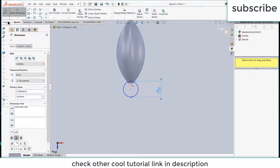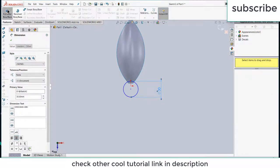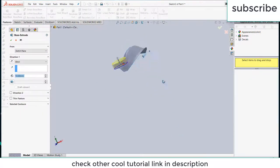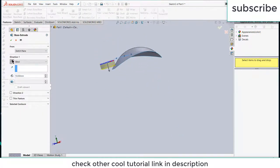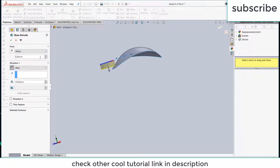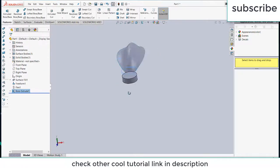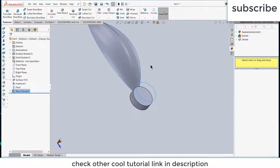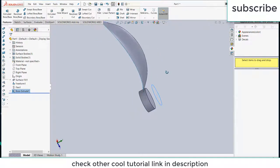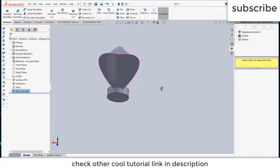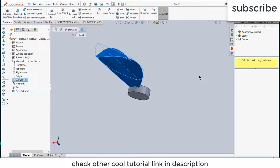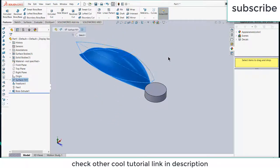Click on extrude, click on reverse direction, click offset, increase the distance, click on reverse direction as well, click OK.